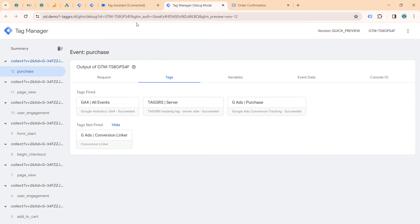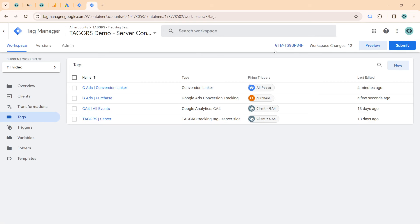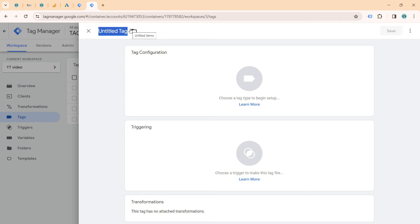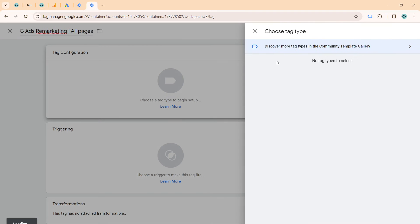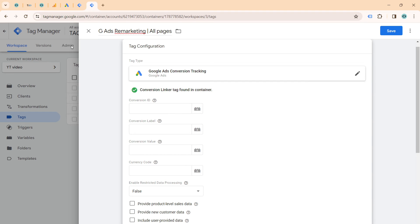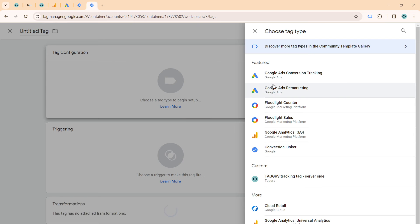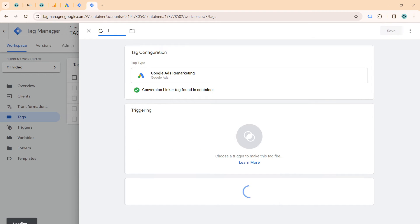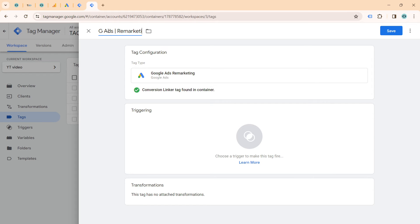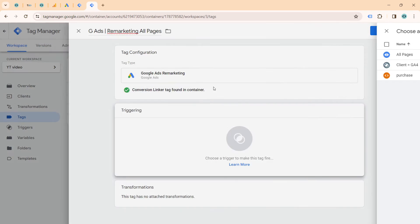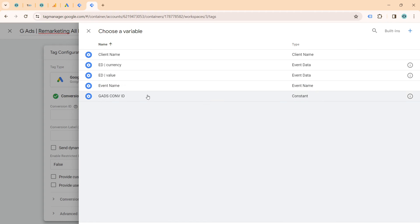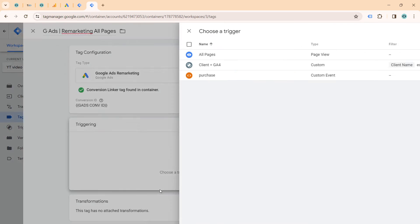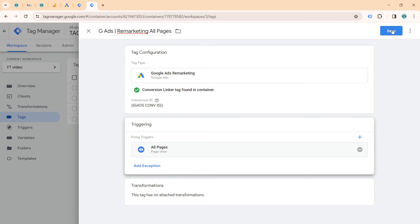Next we will set up a remarketing tag. We want two remarketing tags: one on all pages and one dynamically. For the one on all pages, we basically just include the conversion ID and trigger it on all pages.